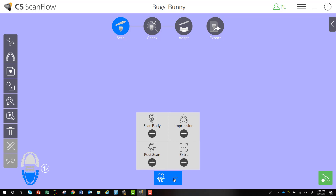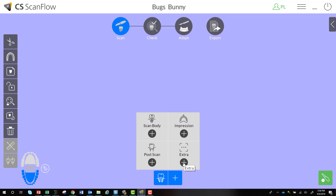Selecting the plus symbol opens up options for taking additional scans — you can add your scan body, pre and post, or impression for the hybrid workflow. Under Extras, you can scan any additional model, appliance, or anything else you want to incorporate into the case, so when it goes to the lab, you can easily send all data sets together within one send through CS Connect.